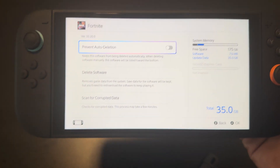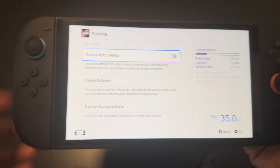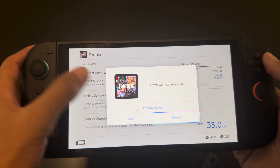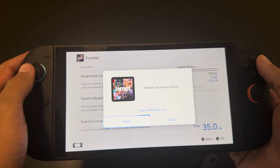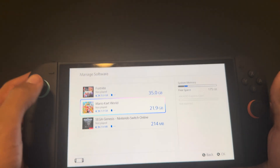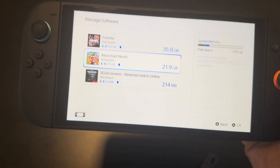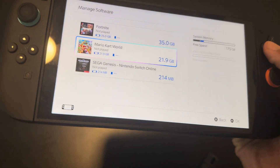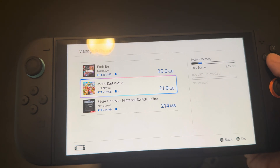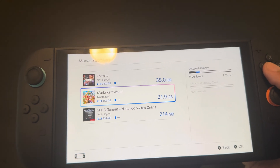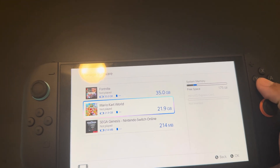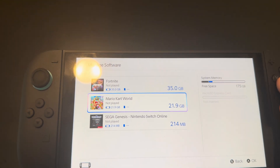And that's how you do it. I'd click delete — that's how you do it. That is how you check your storage, delete games, and all that. Hope that helps.